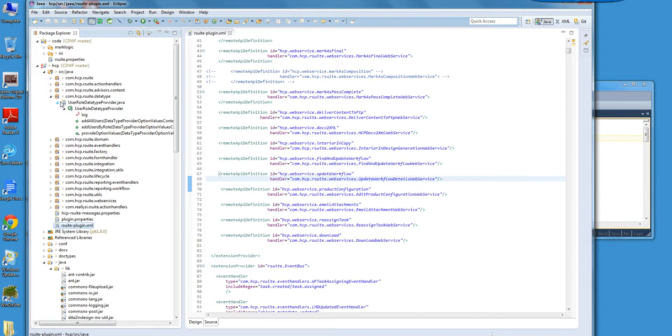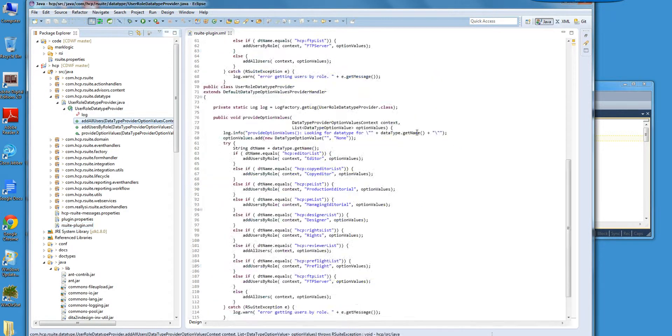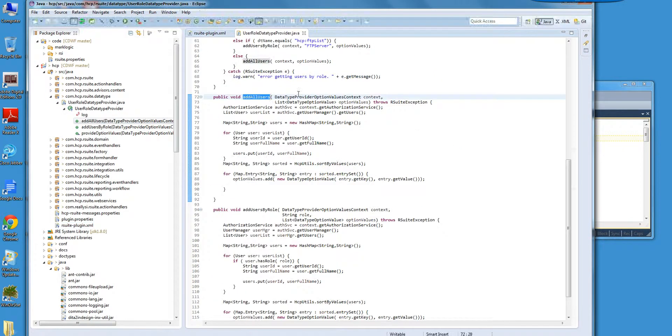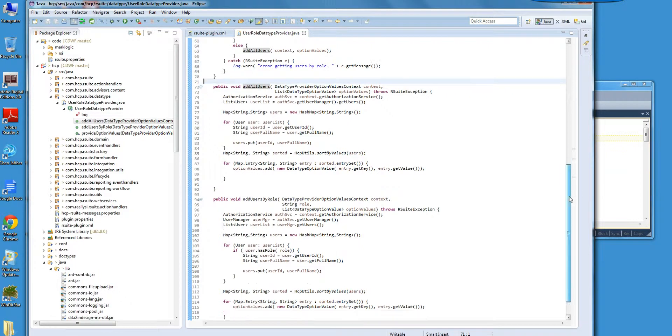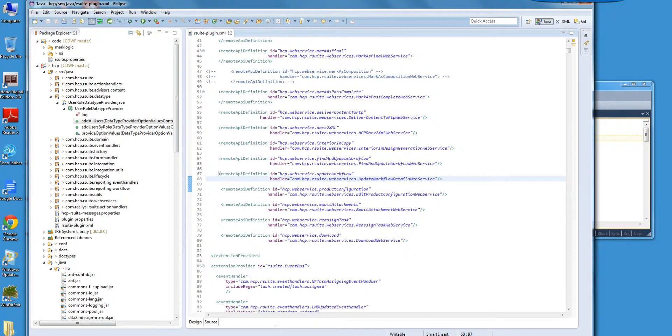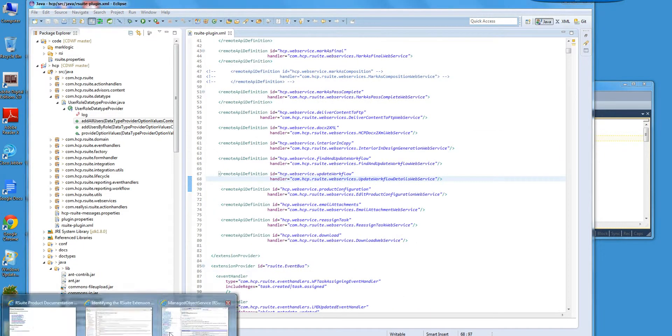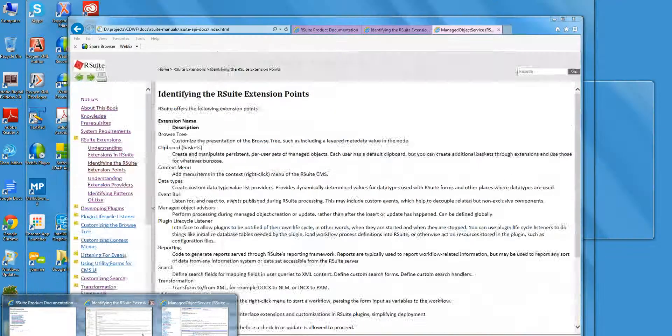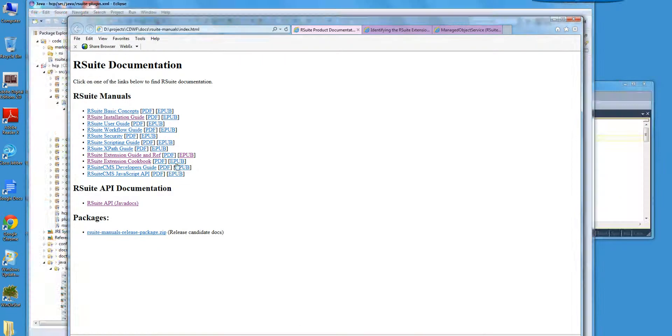We could take a look at some other things. There's data types. And I can take a look at the, here's what the Java code looks like. There's a cookbook that I showed on how to create plugins.